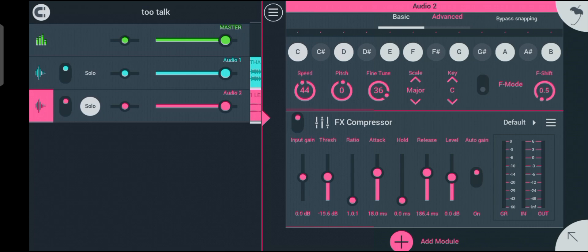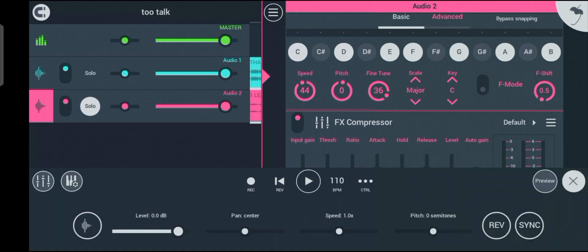The next thing we have to do is set the ratio. The ratio determines how much compression is applied to the vocal.